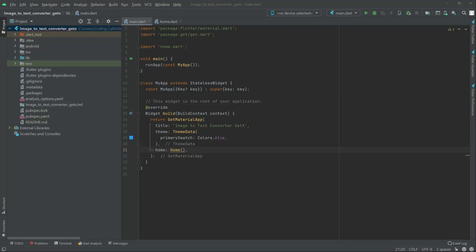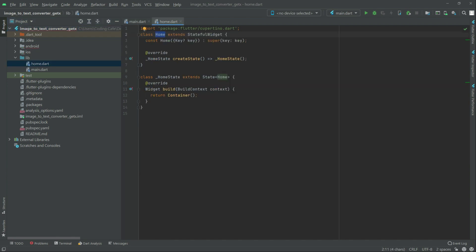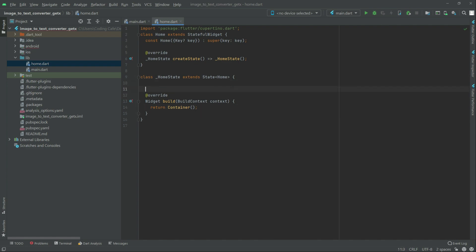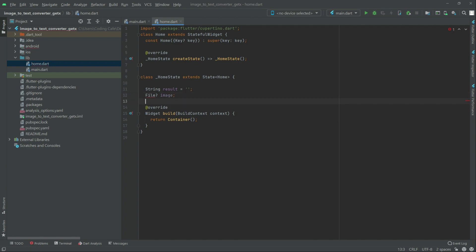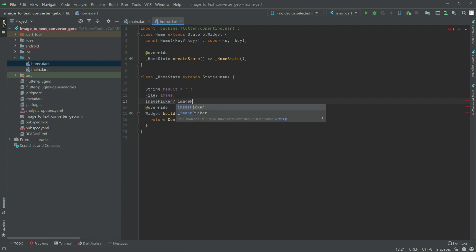We will simply go to the home directory and walk there in the lib folder. Now in here, first we will get some variables. The first one will be a string type. Name result — it will be empty. Right after this you will get file, and then image. Right after this in here we will get image picker, as you can see.